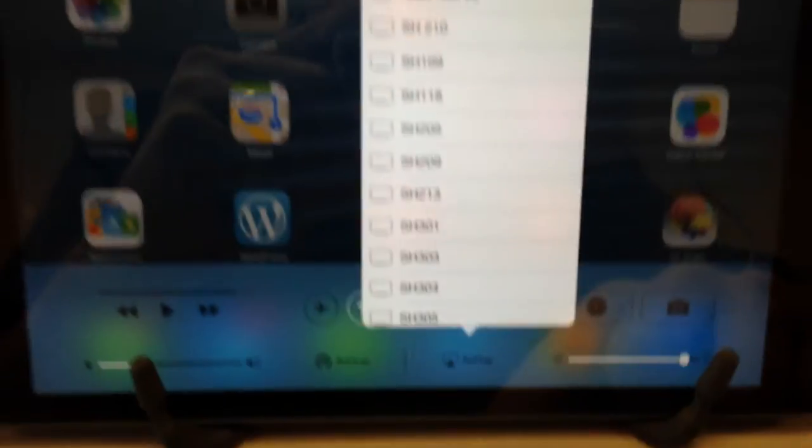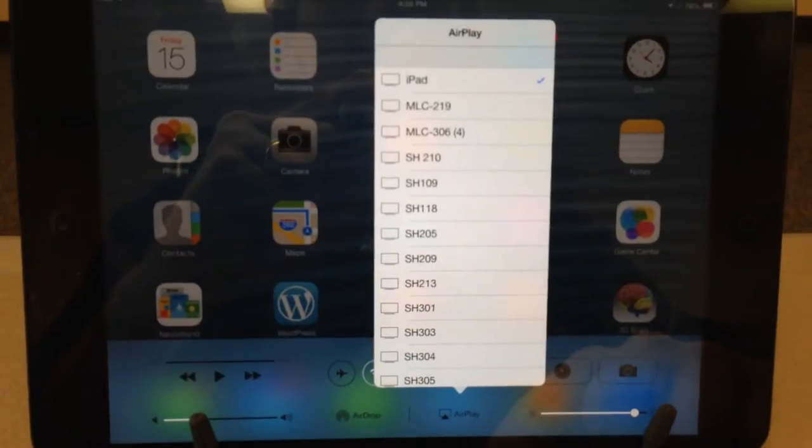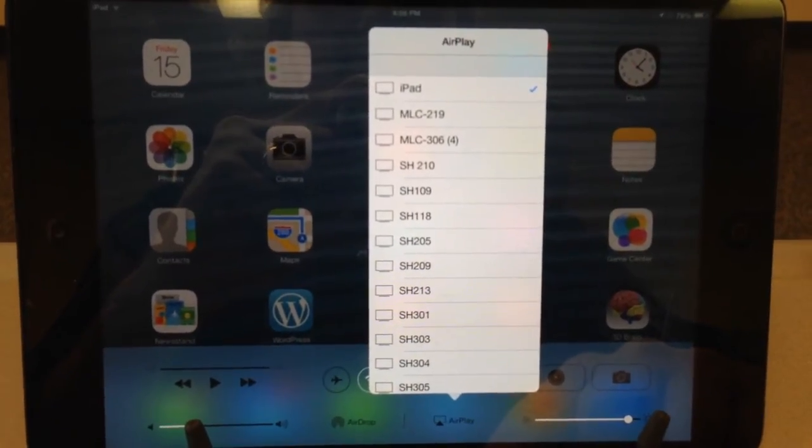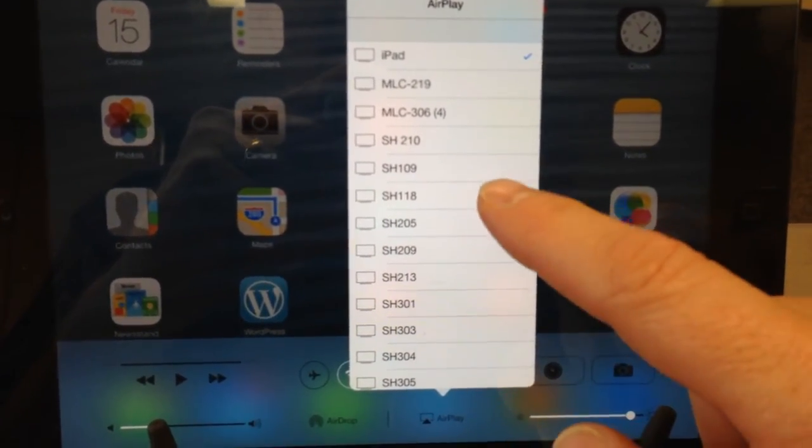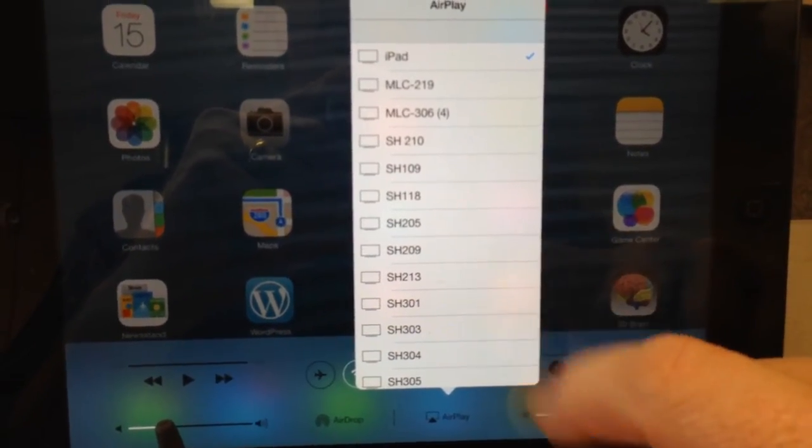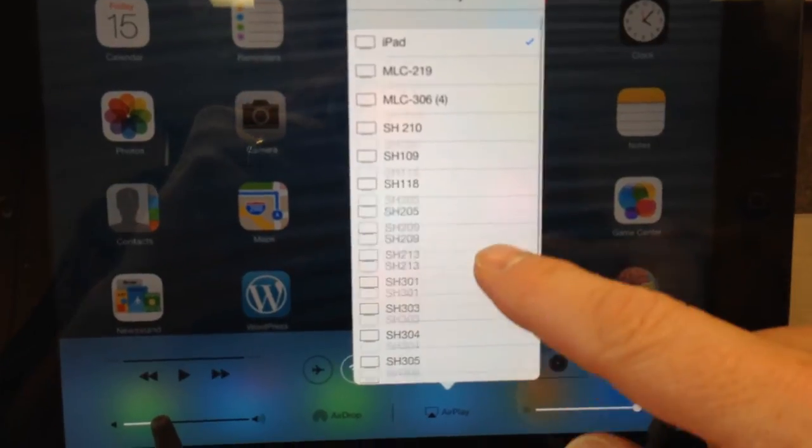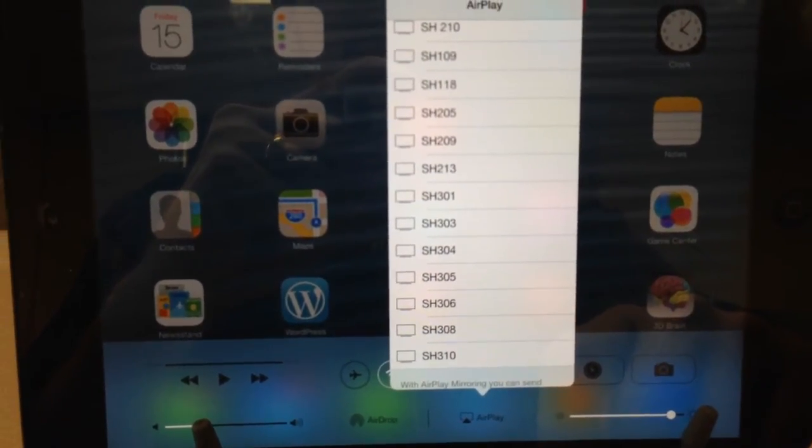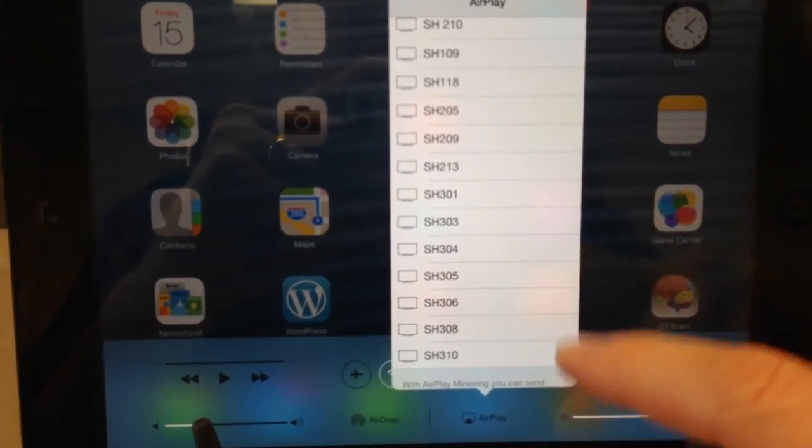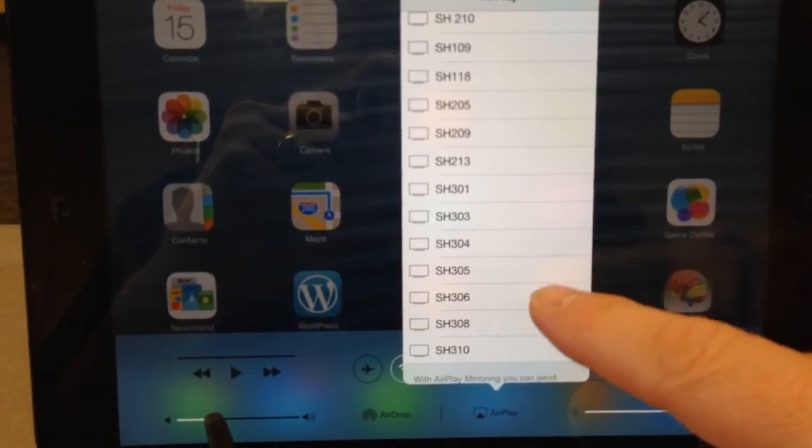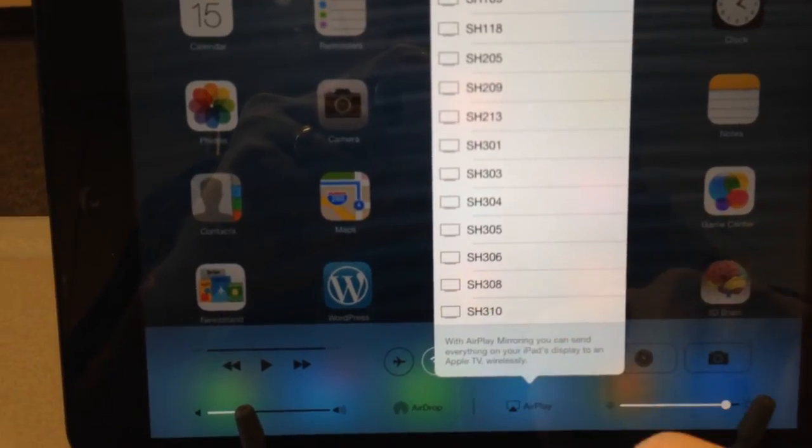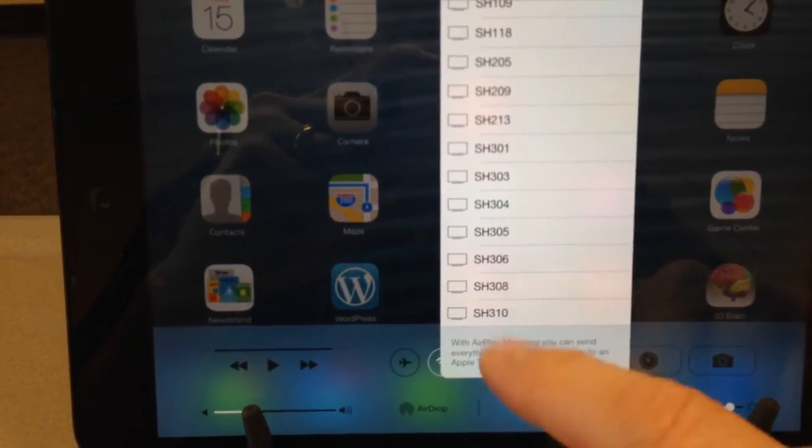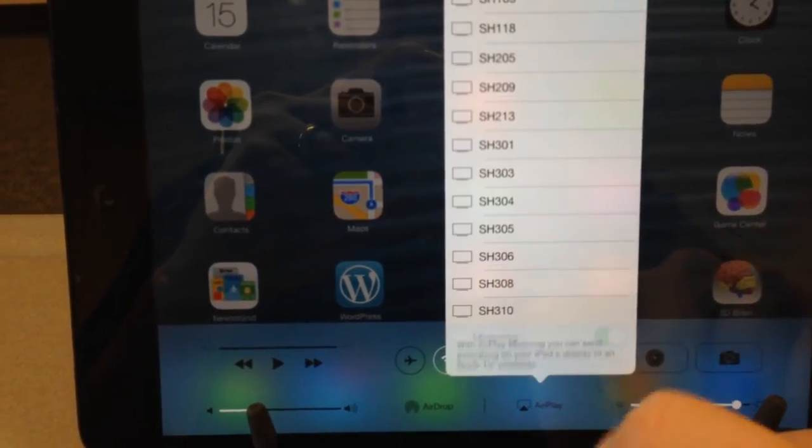and you'll see a list of all the Apple TVs that are available on campus. You'll see only the ones that are available in the building where you're at. So this is showing SH for Shawnee Hall. And right now we're in Shawnee Hall 310. I'm going to click on that.